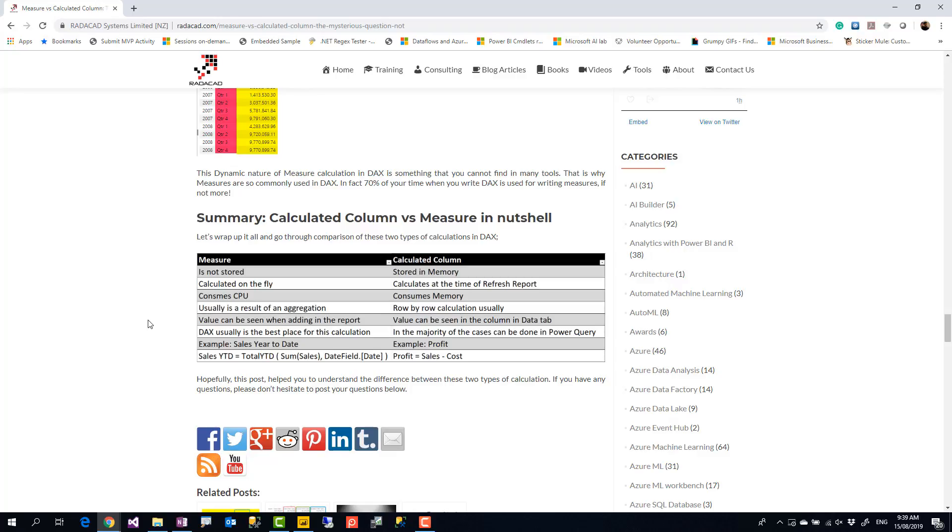And you have seen some examples of calculated column versus measure. So here you go. This is how you compare calculated column with a measure. If you like to know more about Power BI, go ahead and subscribe to your YouTube channel and learn more about Power BI and AI. And if you have any questions, put them down below. Thanks.